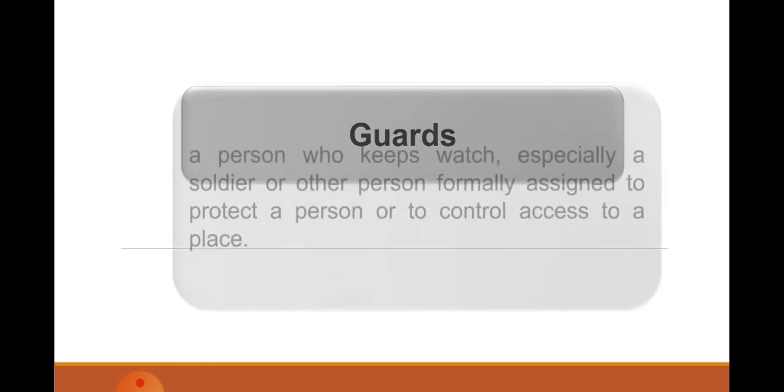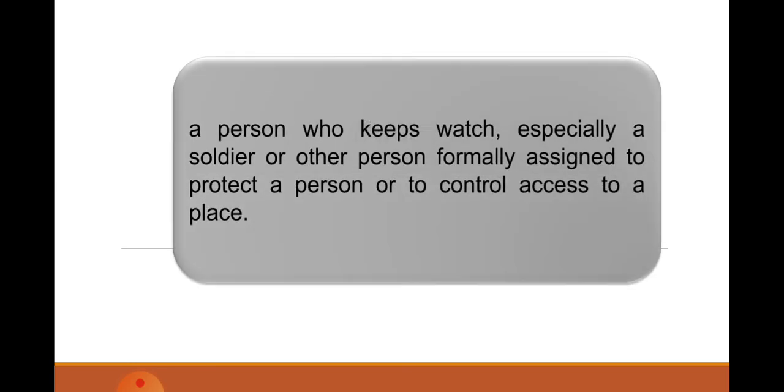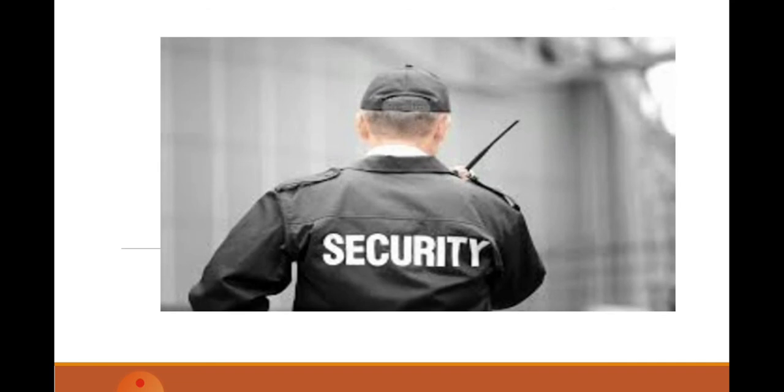Guards. As we all know, guards in the Philippines are also called security guards—a person who keeps watch, a sentinel, especially a soldier or a person formally assigned to protect a person or to control access to a place. This is a particular picture captured of a security guard holding his radio and giving information to somebody or relaying information to his superior.